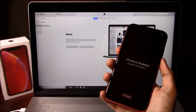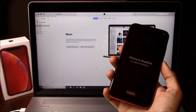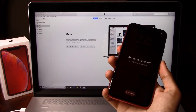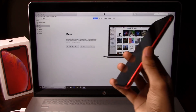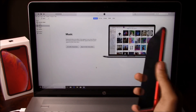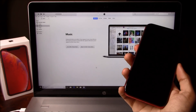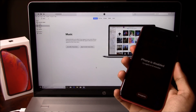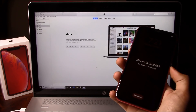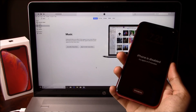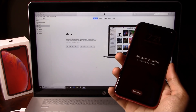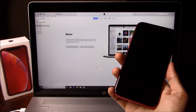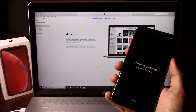Hey guys, Jonathan here from TechMajesty.com. Today I'm going to be showing you how to reset and restore the iPhone XR. Now if your phone is stuck on the iPhone is disabled screen, or if you are stuck on the passcode screen and don't know the passcode, then this solution will go ahead and help you out to access the phone again.